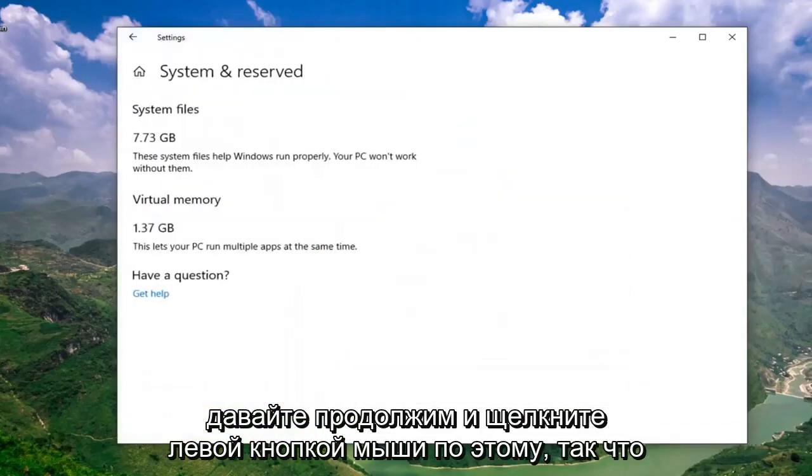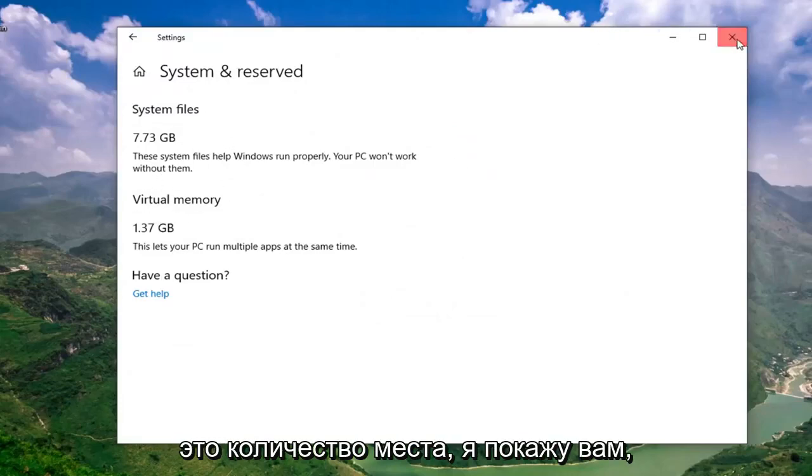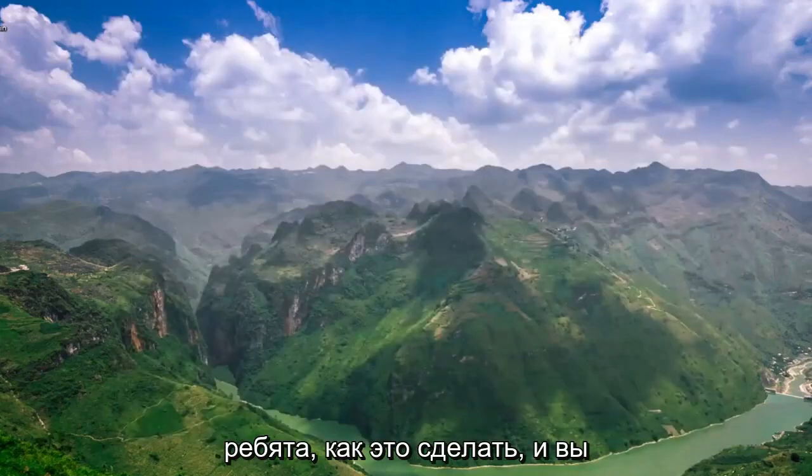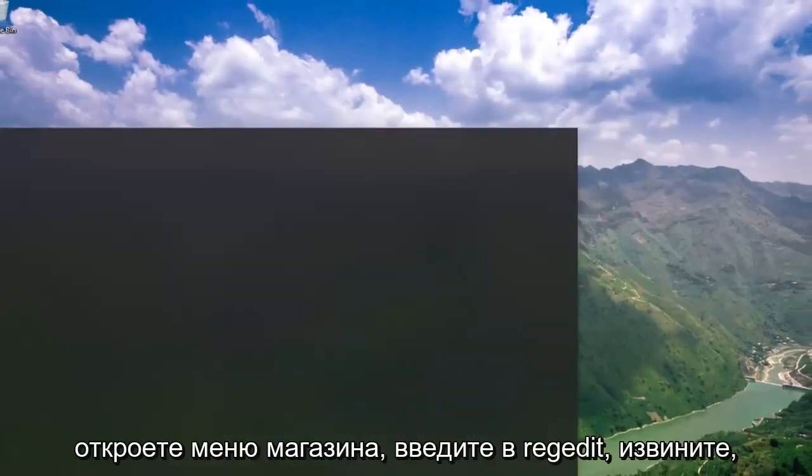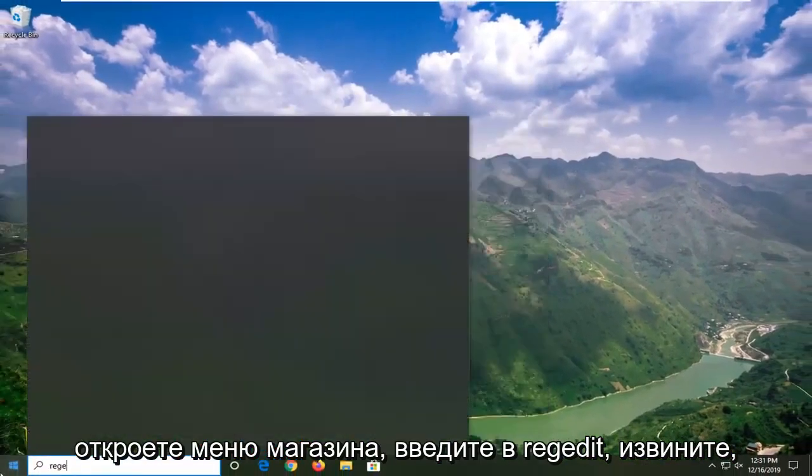Go ahead and left click on that. If you want to turn this off and free up this amount of space, I'm going to show you guys how to do it. You're going to open up the start menu and type in regedit.